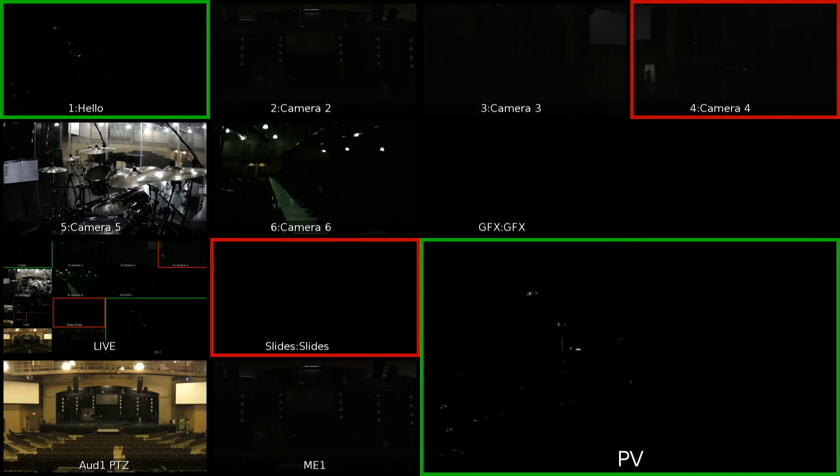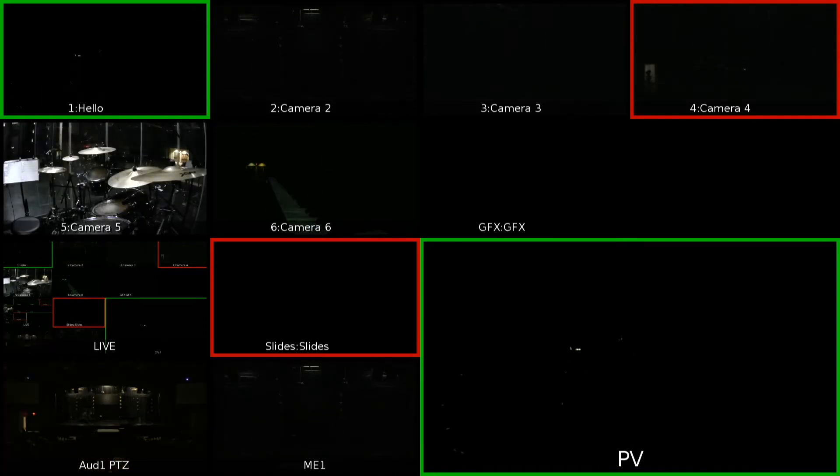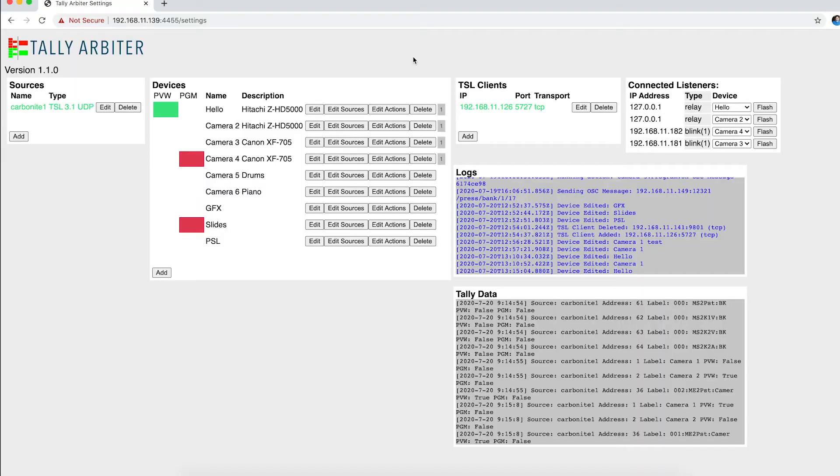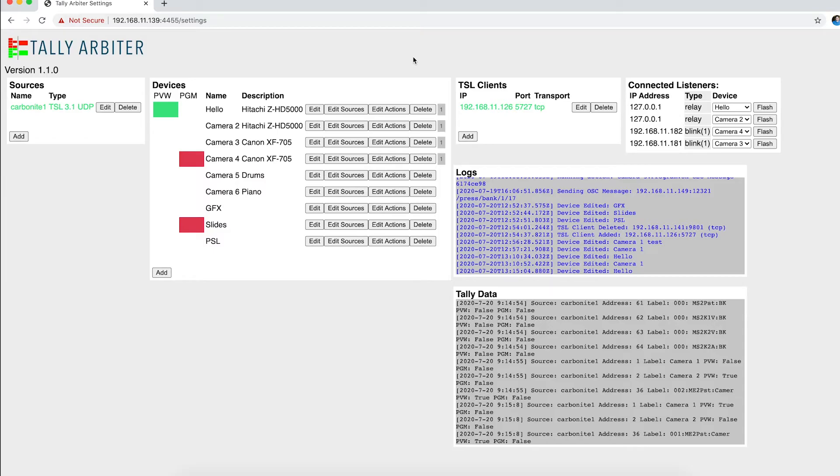So that's a nice way to be able to control what you see on your Multi Viewer by feeding it data directly from Tally Arbiter. So this would work for any Tally Arbiter source. It doesn't have to be coming from a Carbonite. So here's an example of how to do it with a Blackmagic ATEM.